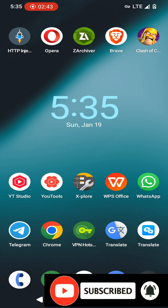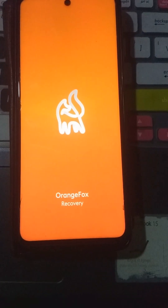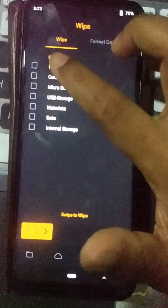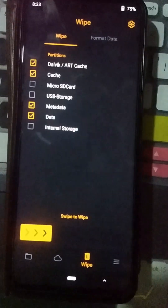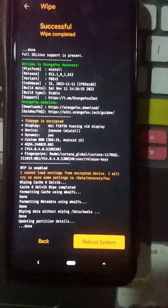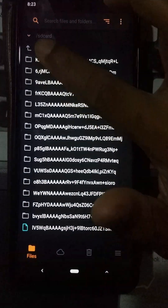Let's continue to the installation process. First of all, turn off your device. Now hold the power button and volume up key together until your device enters recovery mode. Once in recovery mode, click on the bin icon and select these partitions: Dalvik cache, cache, metadata, and data — don't select any other partitions. Then use the swipe to wipe option to format your storage, and click the back button.